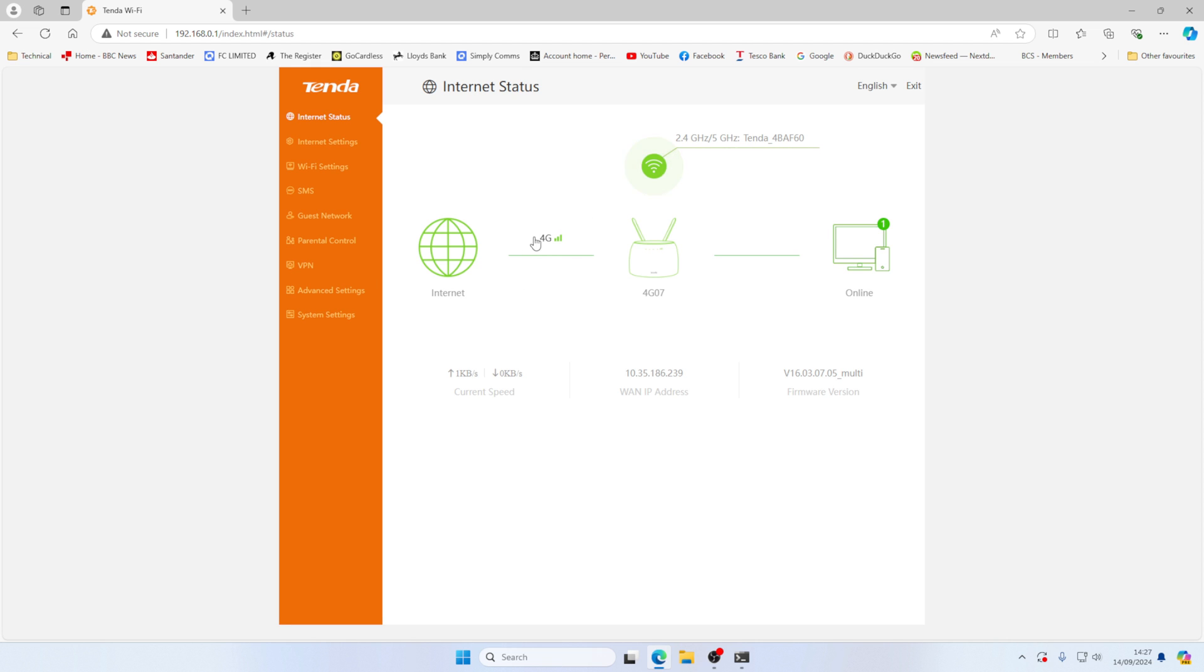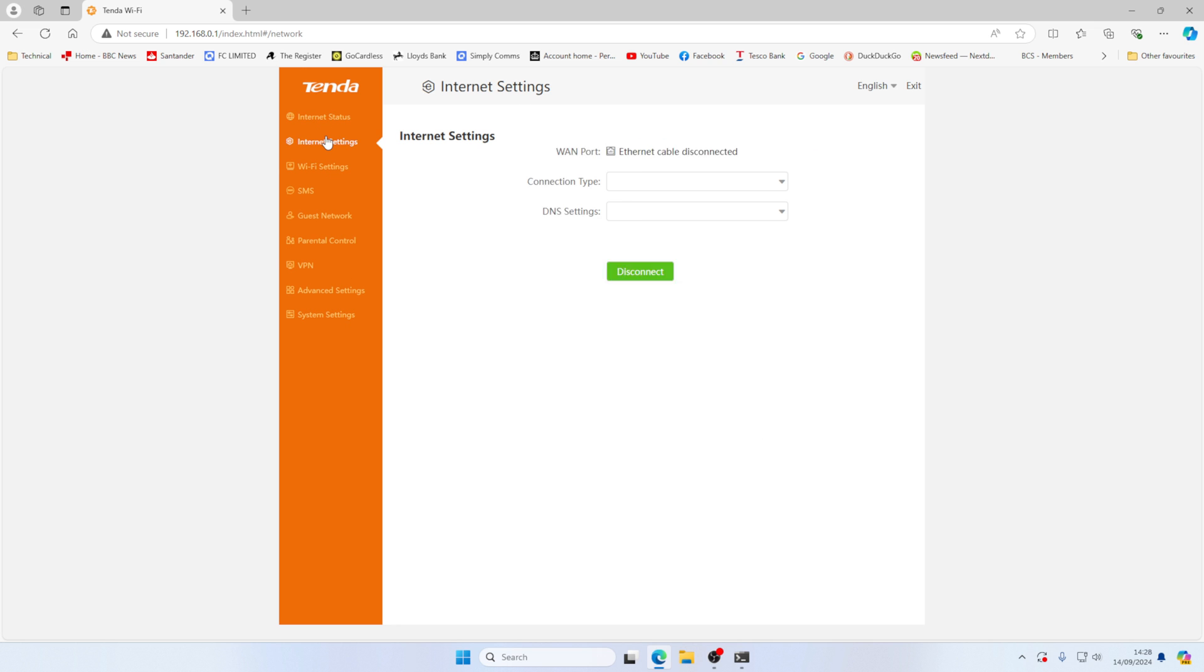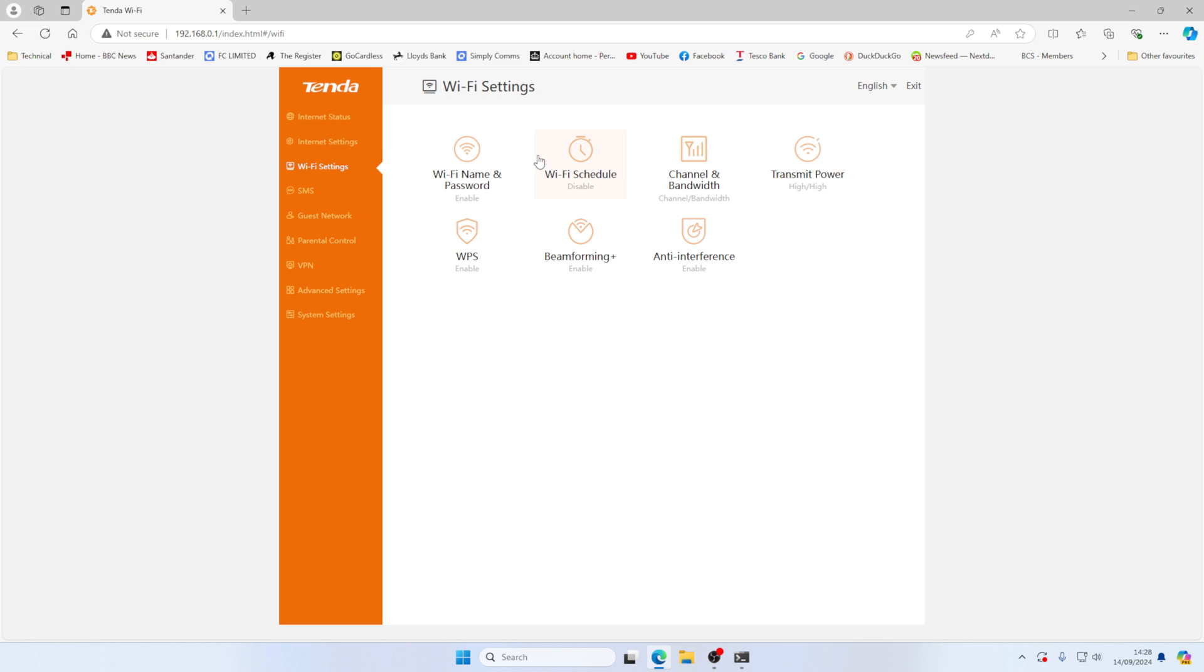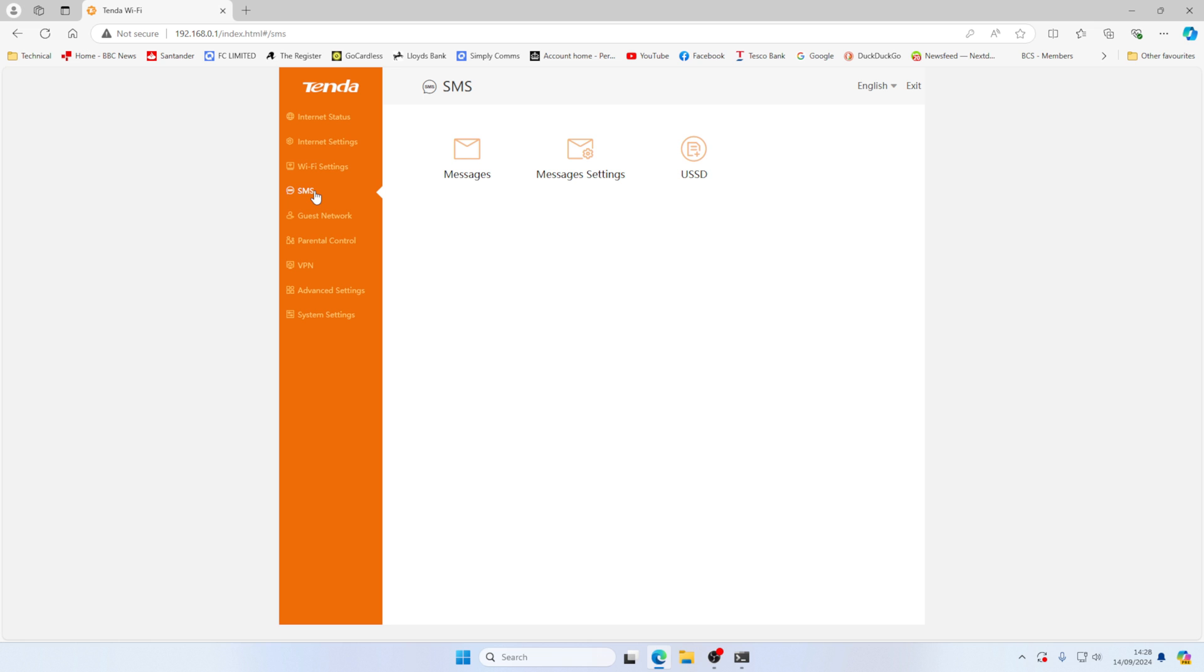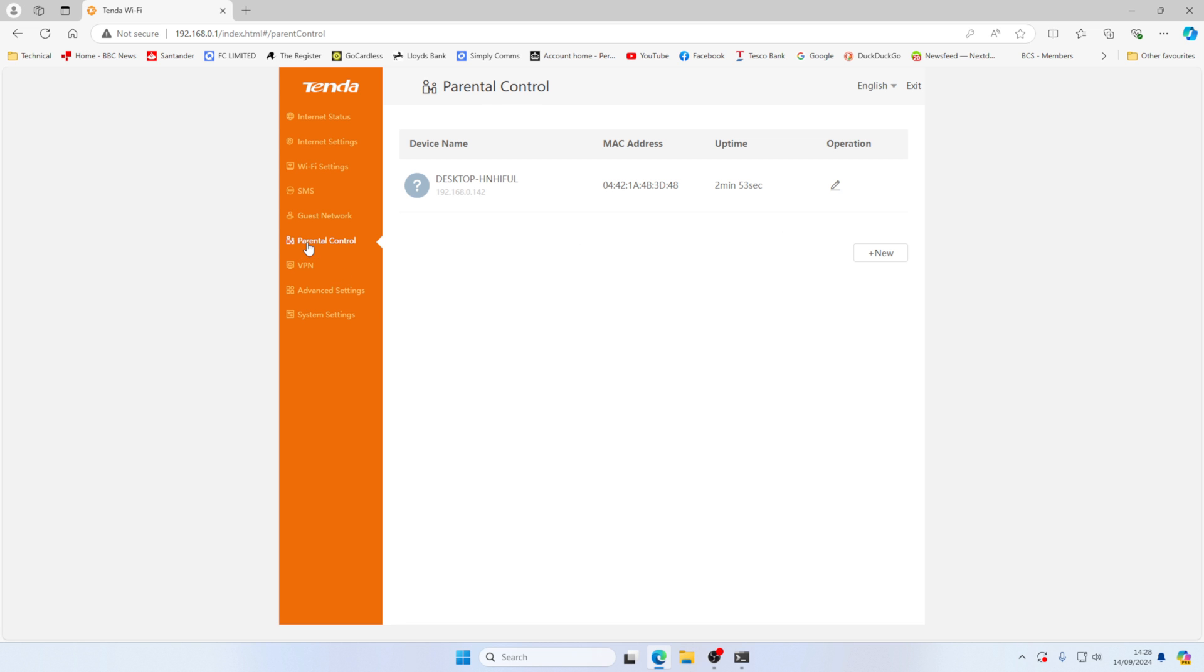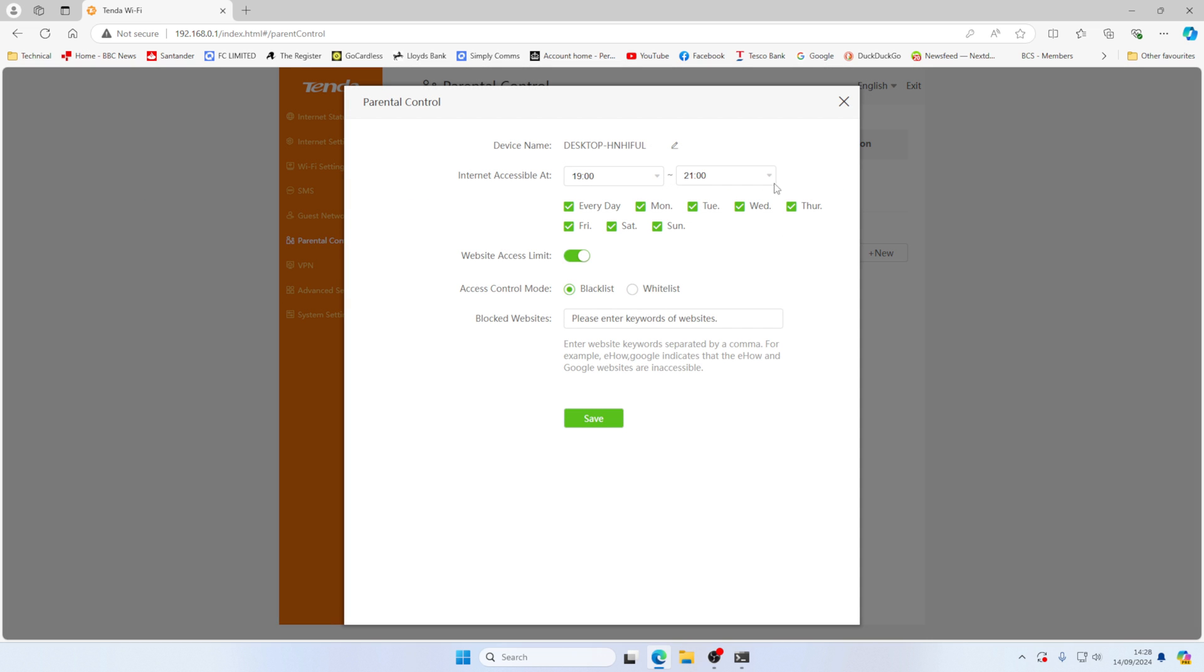So we've got a 4G connection here. And the first thing that I want to do is we're just going to step down here. So let's go to internet settings. This enables you to switch the mobile connection on or off. Your Wi-Fi settings here to set your Wi-Fi name and password, channel bandwidth, all sorts of stuff. Beamforming is enabled. Anti-interference is enabled. SMS, so you can send messages. It's got a guest network, which can be quite useful. So you can give it a different SSID.